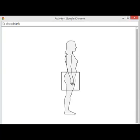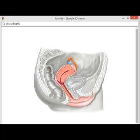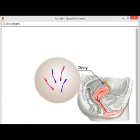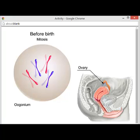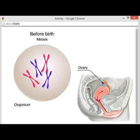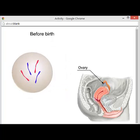In human females, oogenesis, or egg formation, takes place within the ovaries. Each ovary contains diploid cells called oogonia, derived from embryonic germ cells. Before a woman's birth, the oogonia divide by mitosis. The result is more oogonia, some of which develop into primary oocytes.